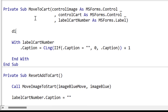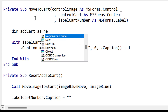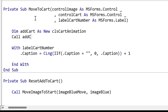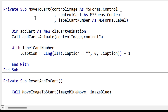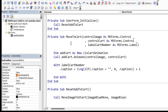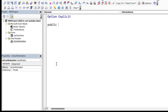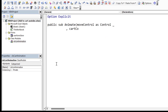From MoveToCart, we're going to call a class module called CLSCartAnimation to do the animation. The reason we use a class module is that it makes it easier to reuse the cart animation in different projects — we just copy in this class module. We're going to create a sub in the class called Animate, passing the image control we're going to move and the cart control. We insert the class module, call it CLSCartAnimation, create our public sub called Animate, and then add the parameters: the control we're going to move and the cart control.